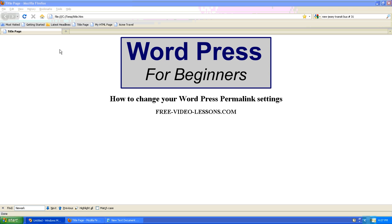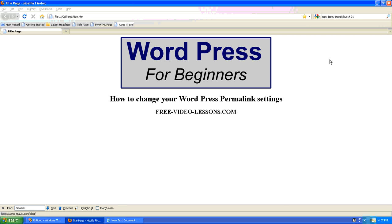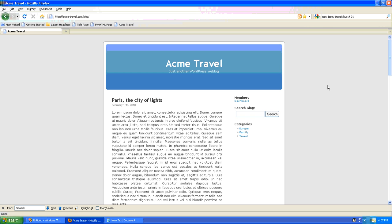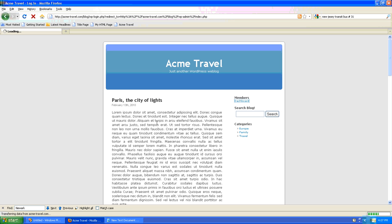So first step is to go to your WordPress blog, and here I have my WordPress Acme Travel site. I will need to first log into the site with administrator privileges. Click login.